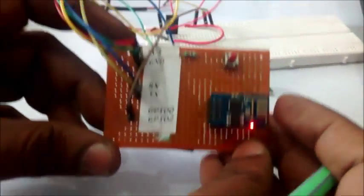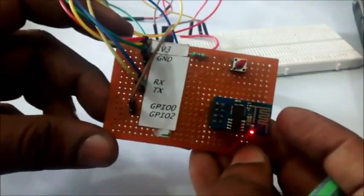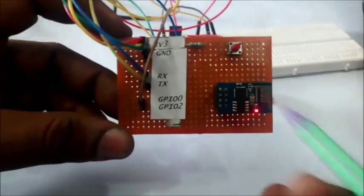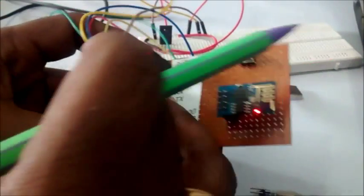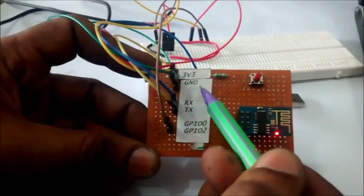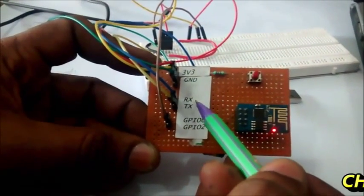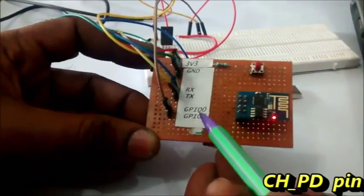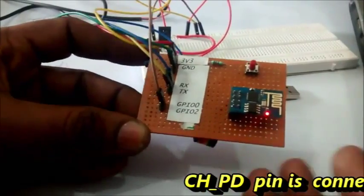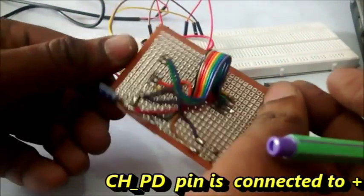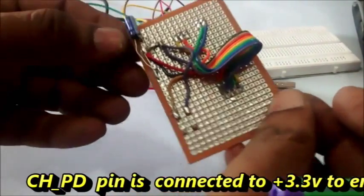As ESP module is not breadboard friendly, I have made connections on a PCB. 3.3V ground, RX, TX and GPIO pins are soldered to Berg stick pins.